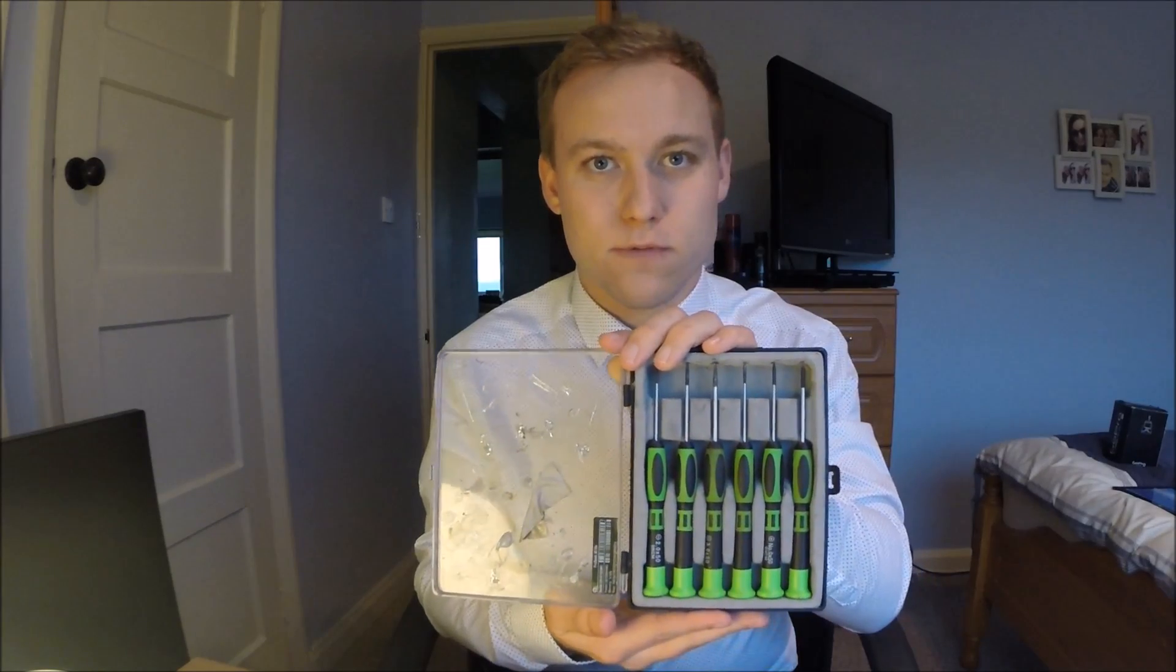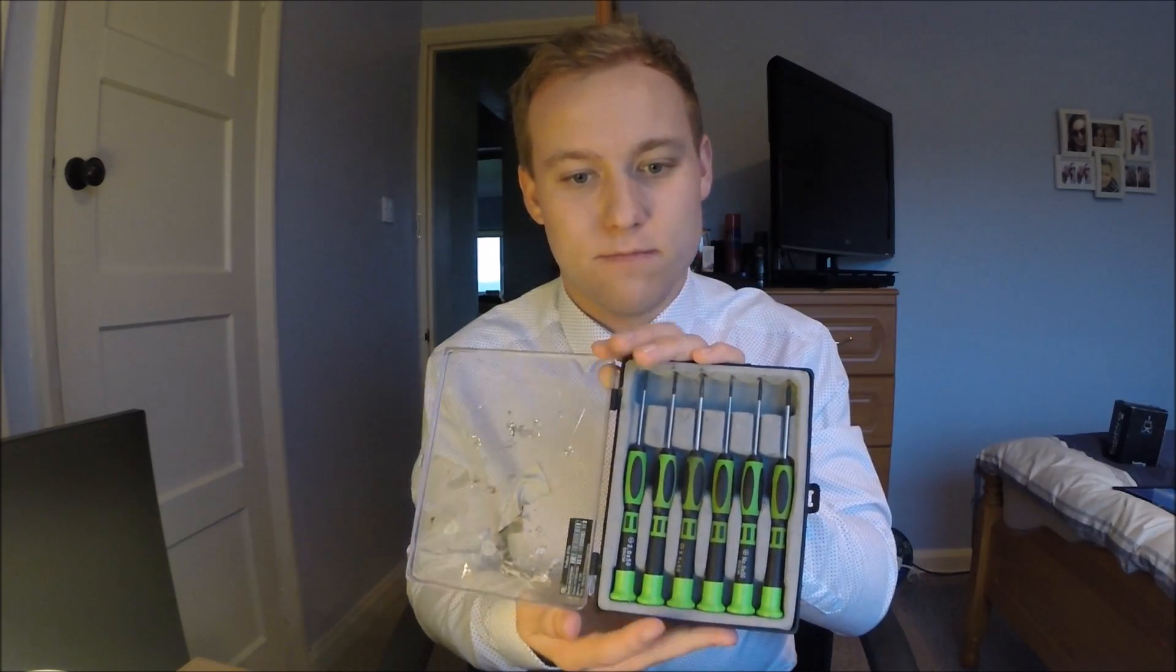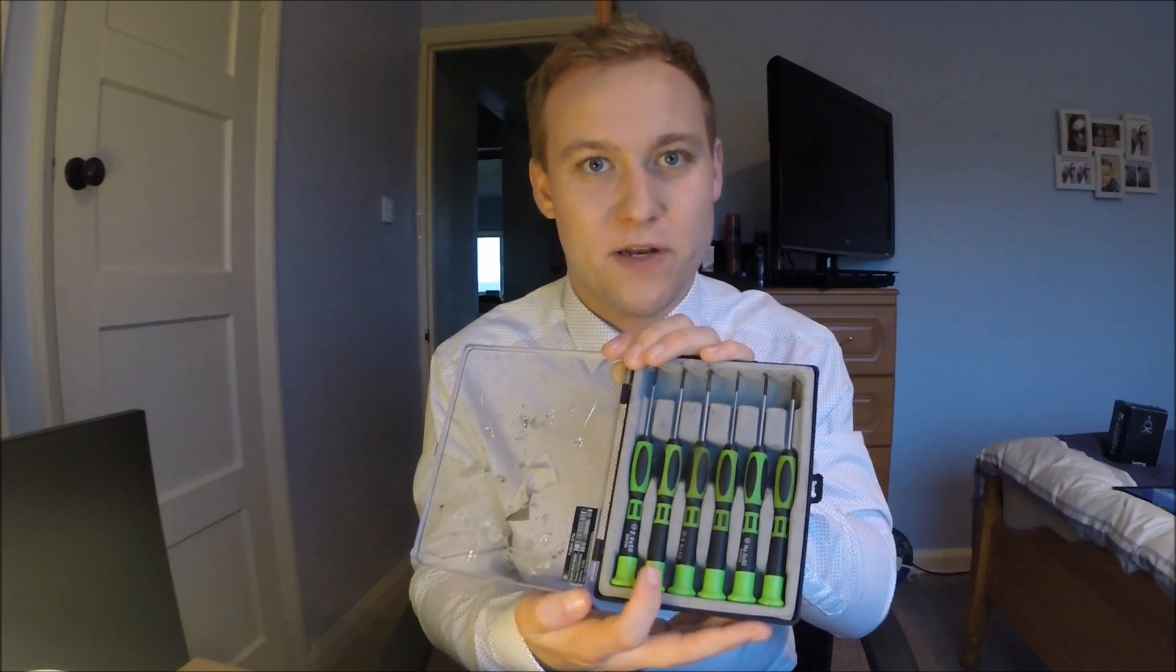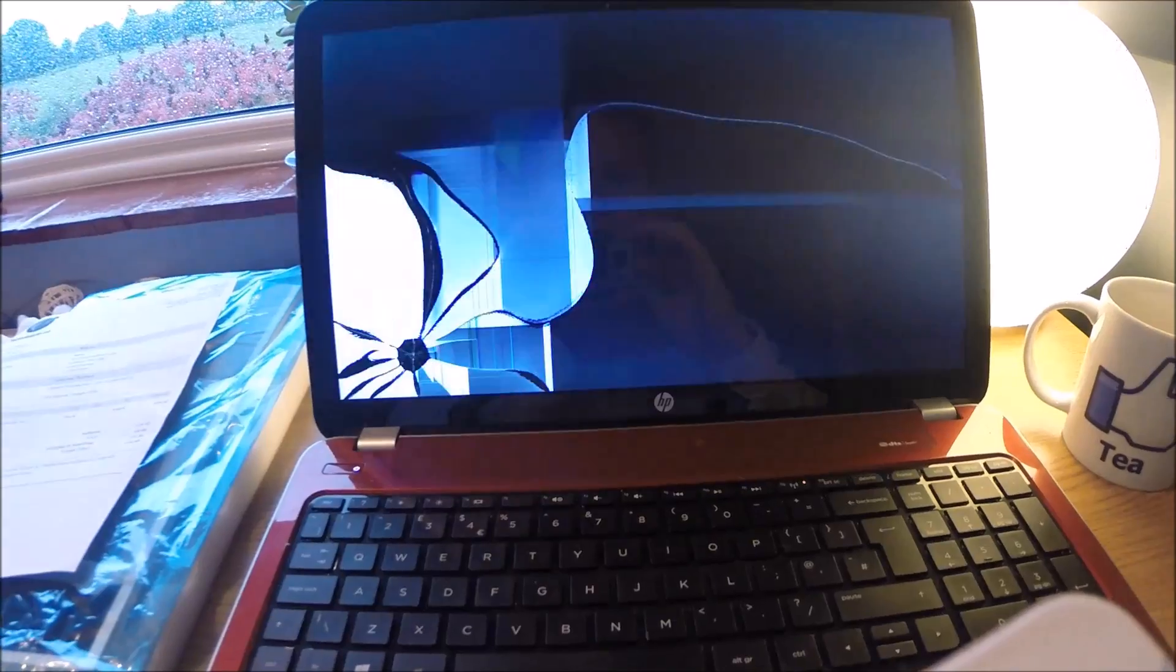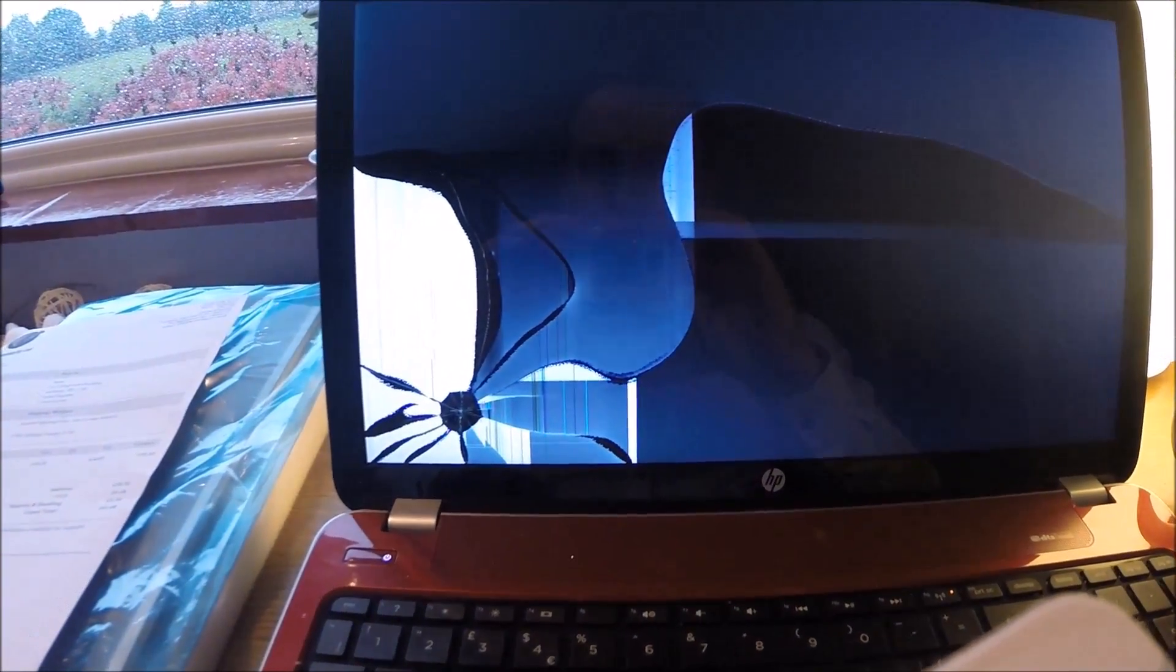You'll need a small set of screwdrivers like these, multiple sizes, Phillips and flathead. You can see the screen is damaged and needs replacing.